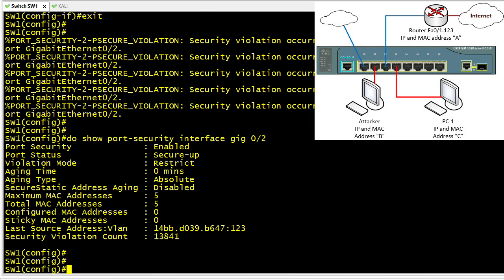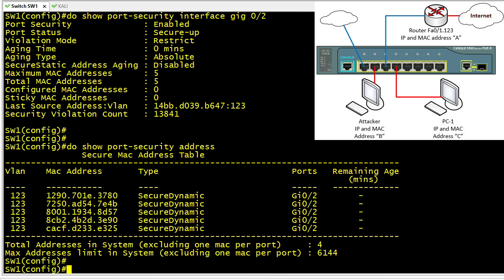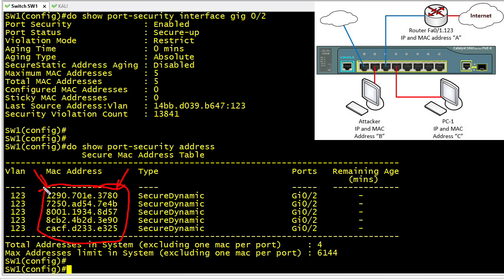To see which MAC addresses made it through, we run 'show port-security address,' which reveals the five lucky MAC addresses currently allowed on gig 0/2. Any frame whose source MAC address is not one of these five will be dropped and not allowed into the switch.